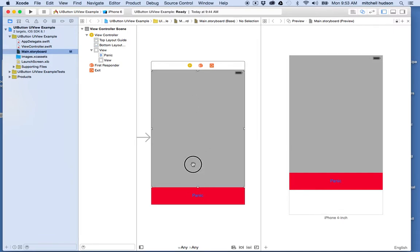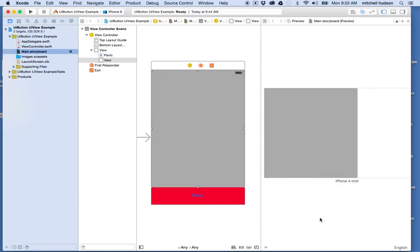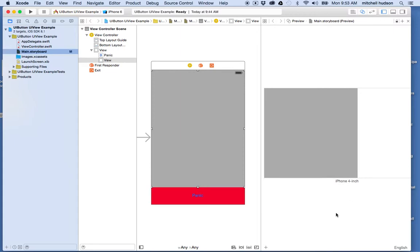So now you can see over on this side when I rotate the view, there's no layout. This box over here is still the same size. It extends down off the bottom of the screen and the button is somewhere down here.